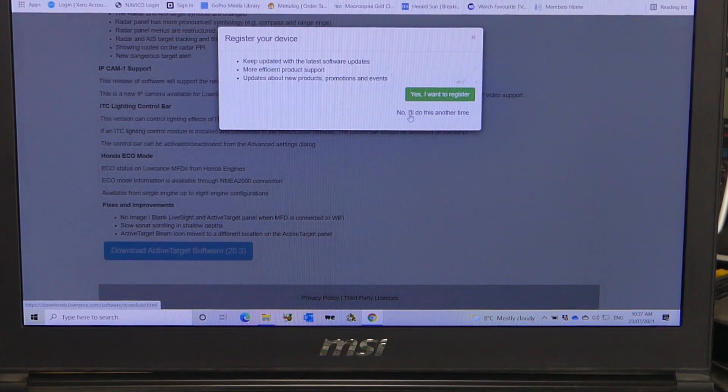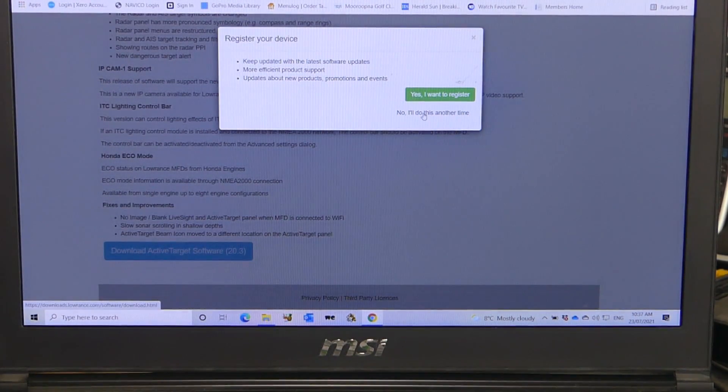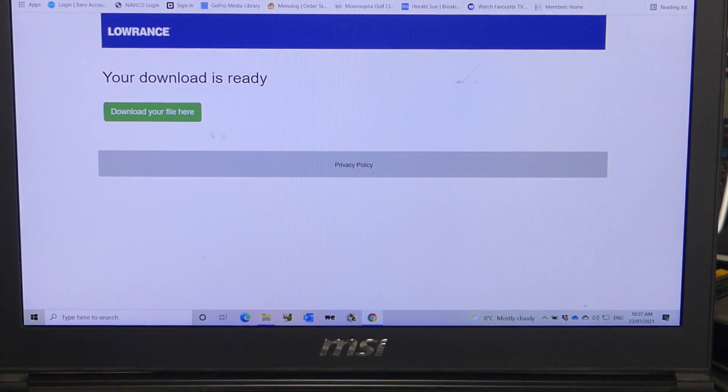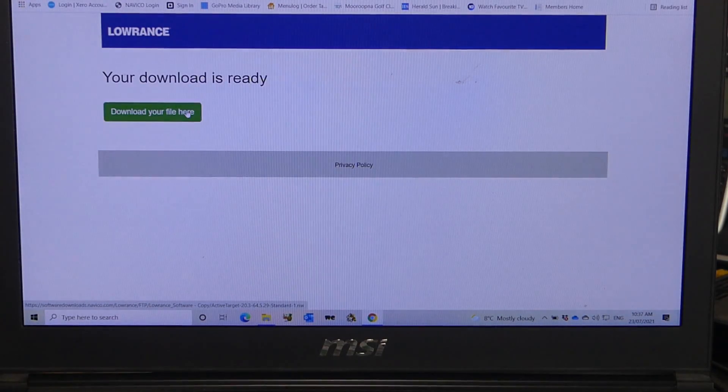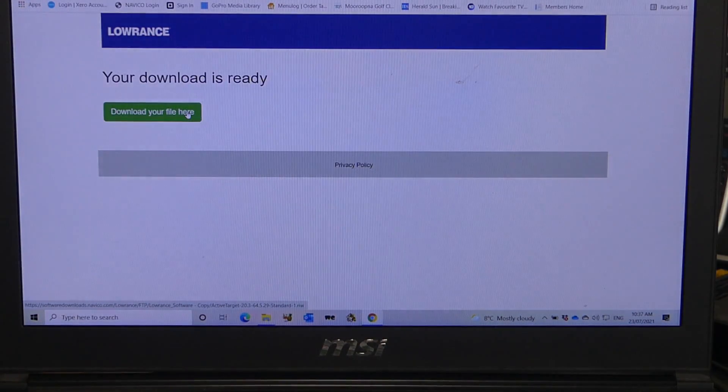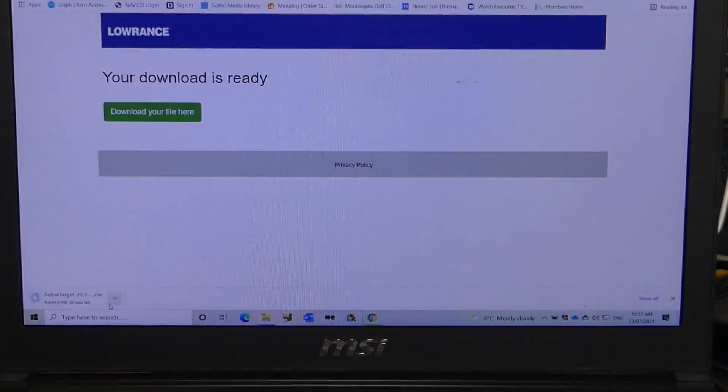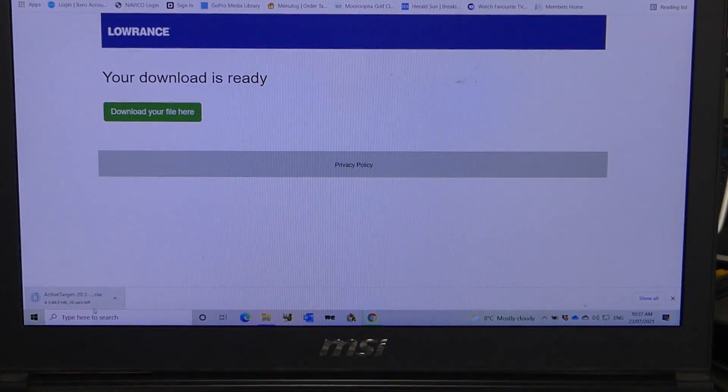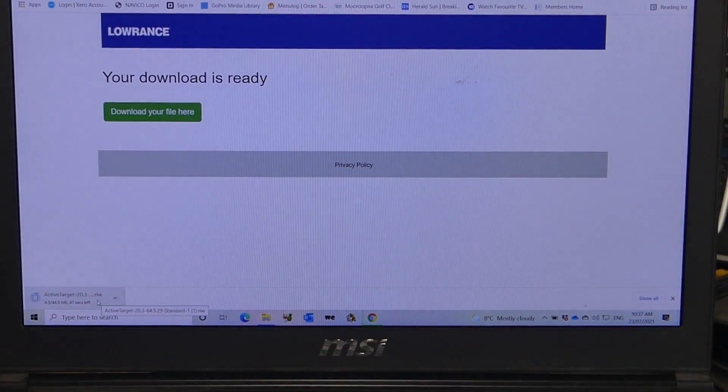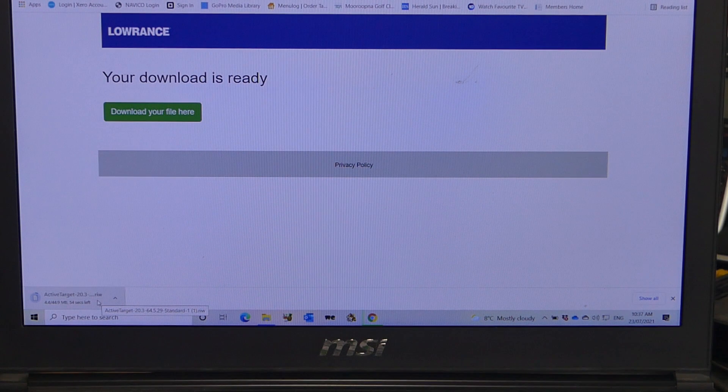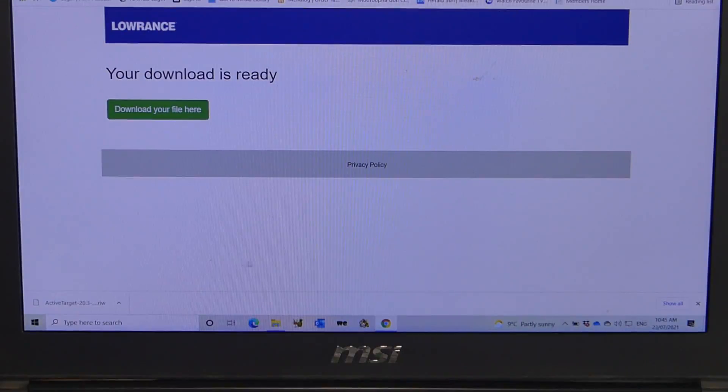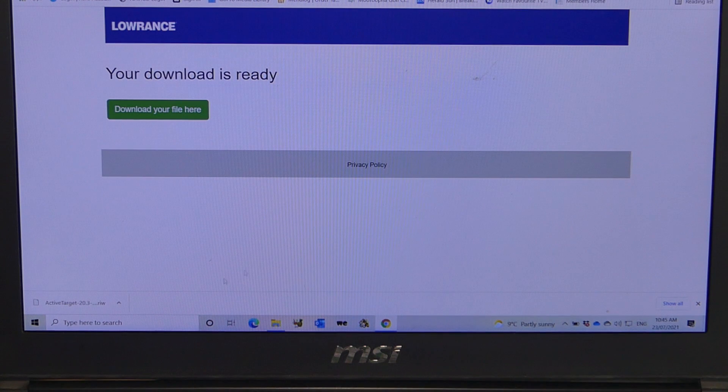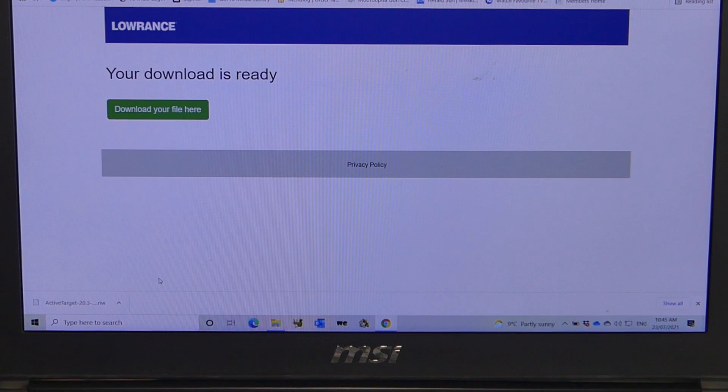I'll skip this section, I've already registered my device, so I'll skip this section. Now here we just click on the green button, download your file. As you see in the bottom of the corner, it's downloading to my computer. As you can see, we've successfully downloaded the active target 20.3 software update.